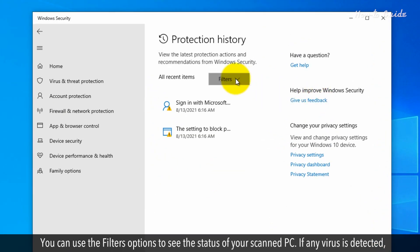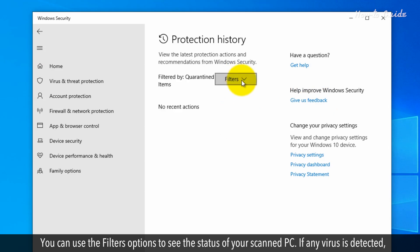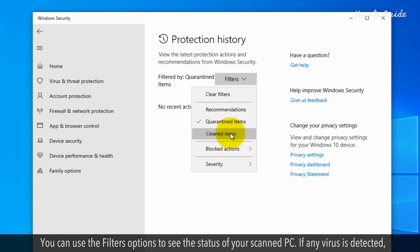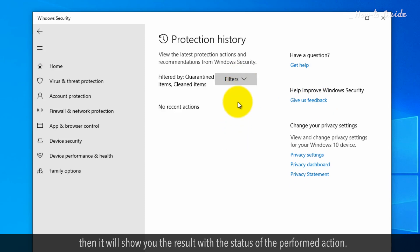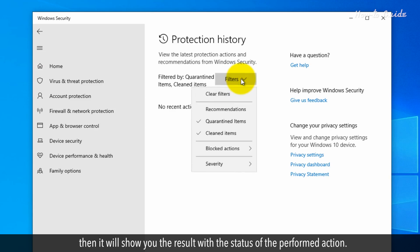You can use the filters option to see the status of your scanned PC. If any virus is detected, then it will show you the result with the status of the performed action.